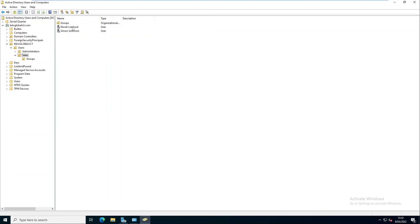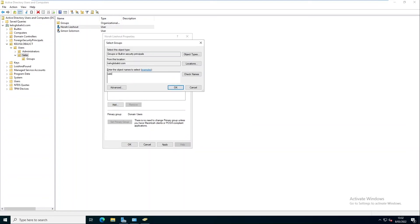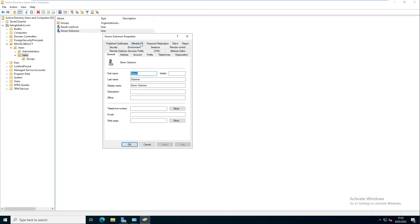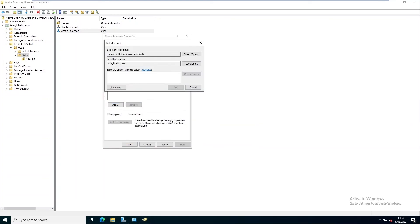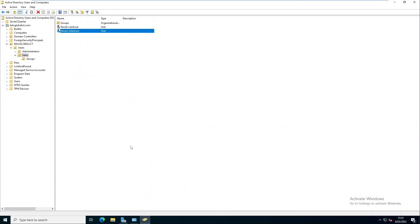If I go to the Sales group, I can see Nora. I'll remove the administrator and add Nora to the Sales group — you can see Nora is now a member of Sales. Click Apply. Then I'll remove the administrator from HR and add Simon to the HR group, click Apply and OK. This is how you create security groups and all the different kinds of groups in Active Directory Users and Computers.